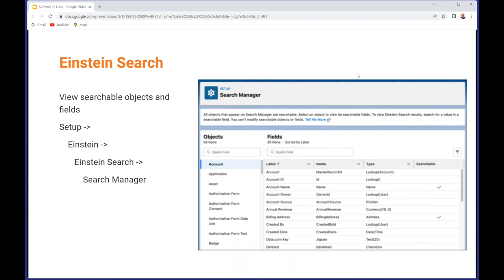You can find all of the supported browsers at the short link shown. We'll be sharing the deck after this so don't worry about capturing these short links. Einstein Search is the next general topic, so this now allows you to view your searchable objects and fields.